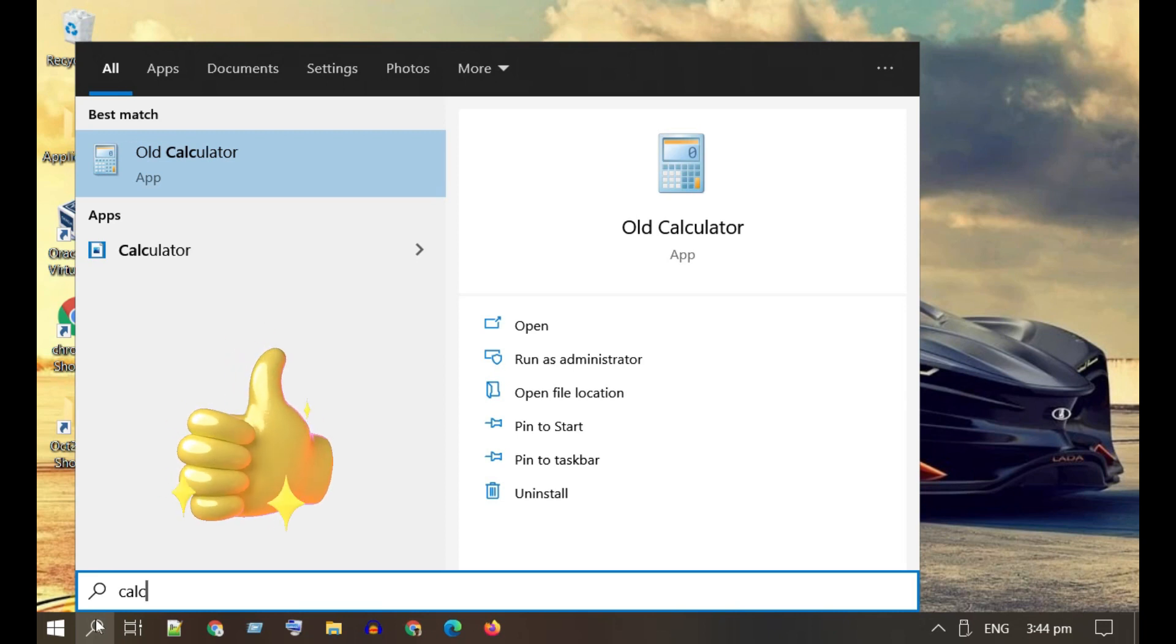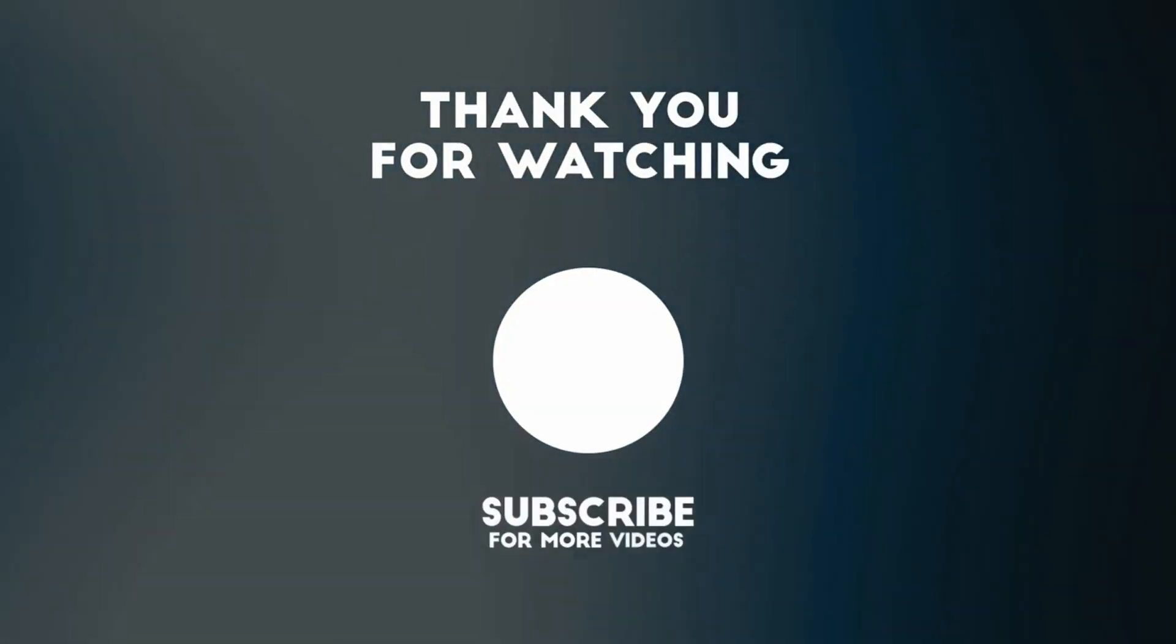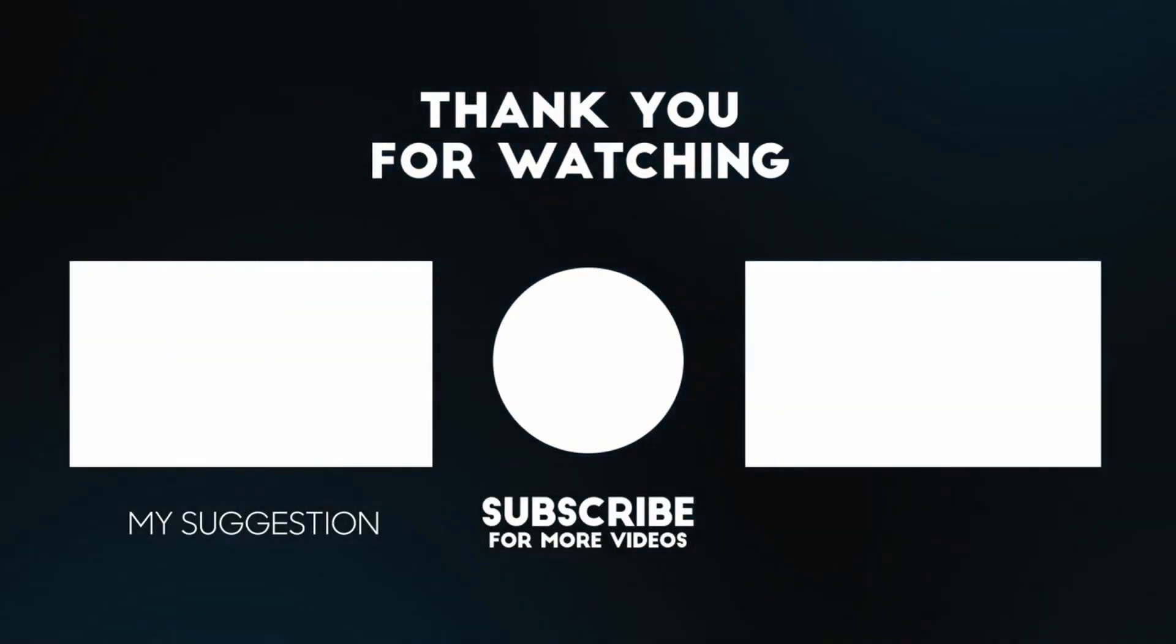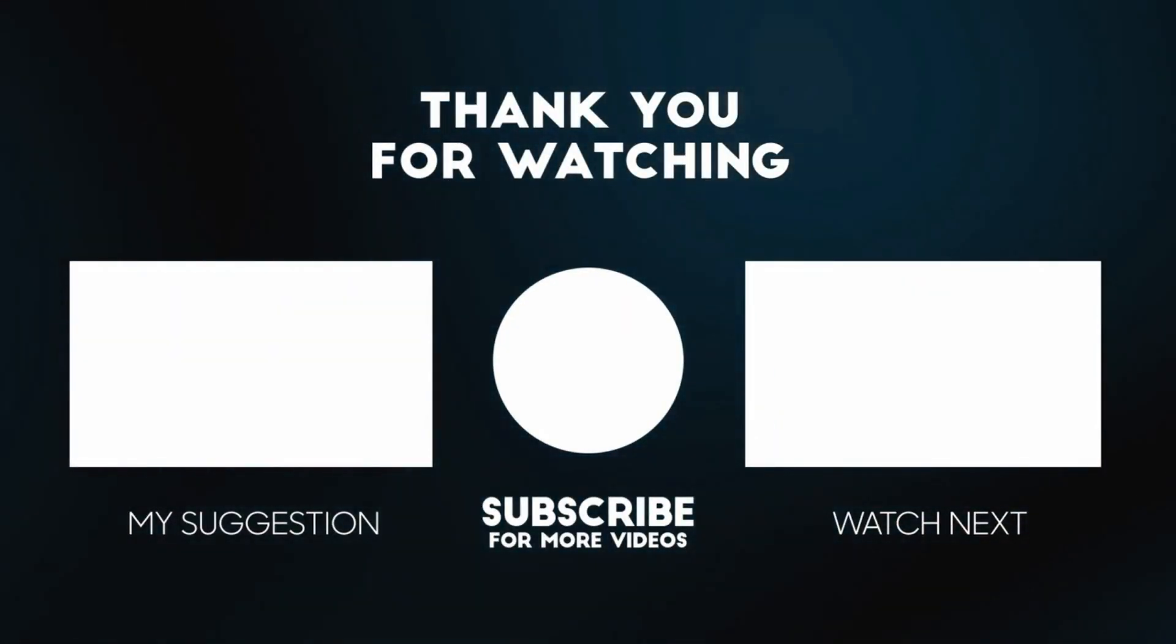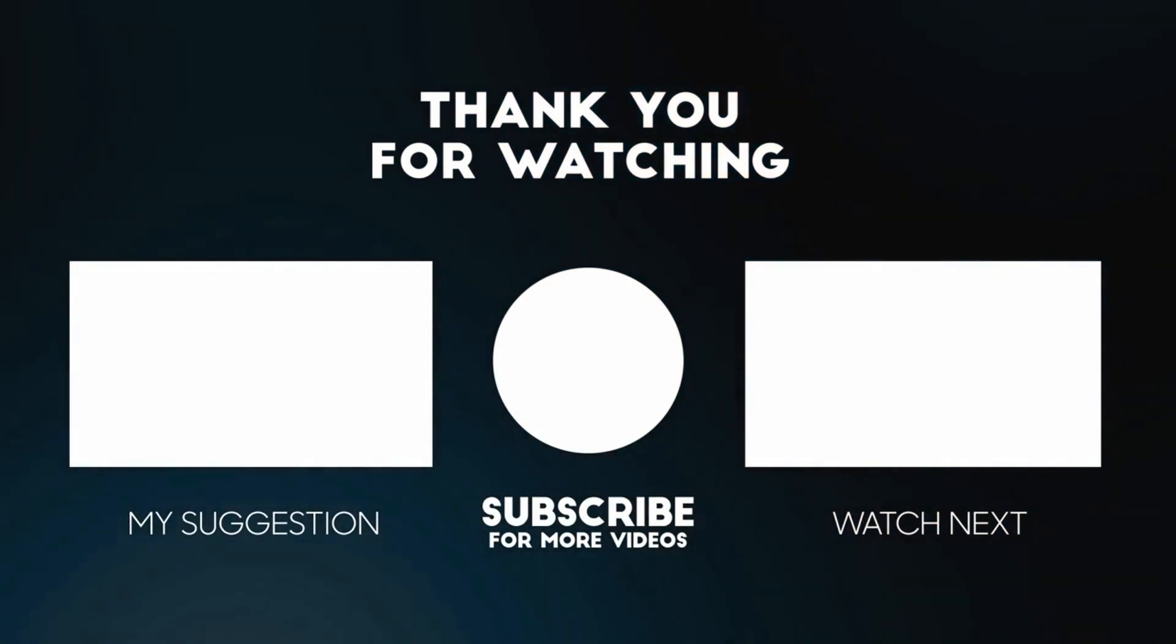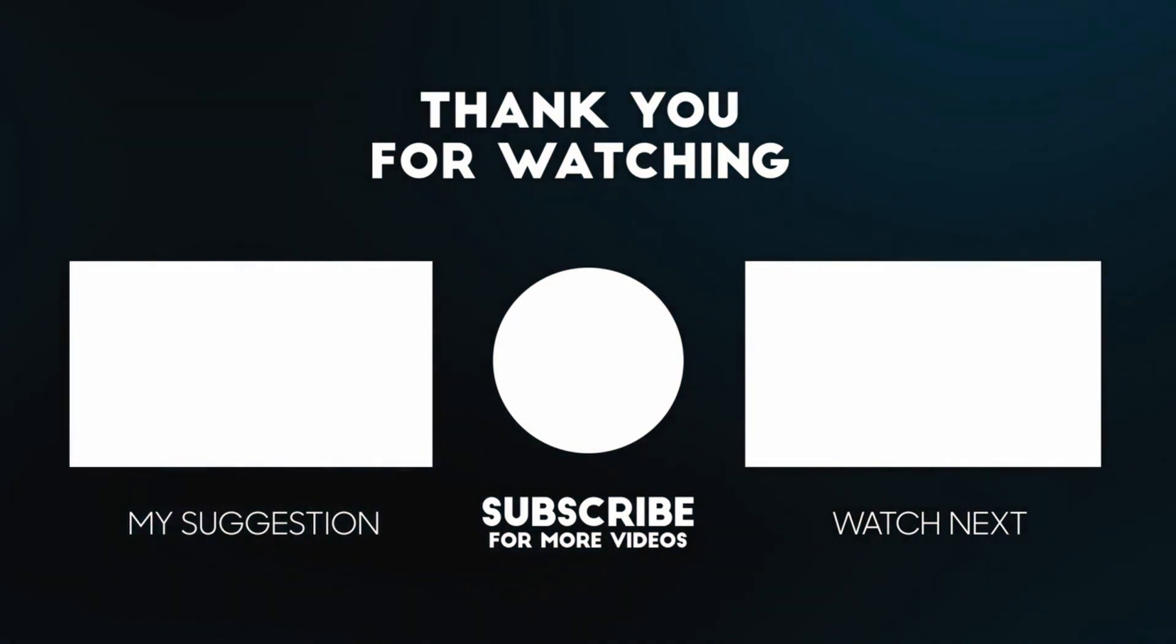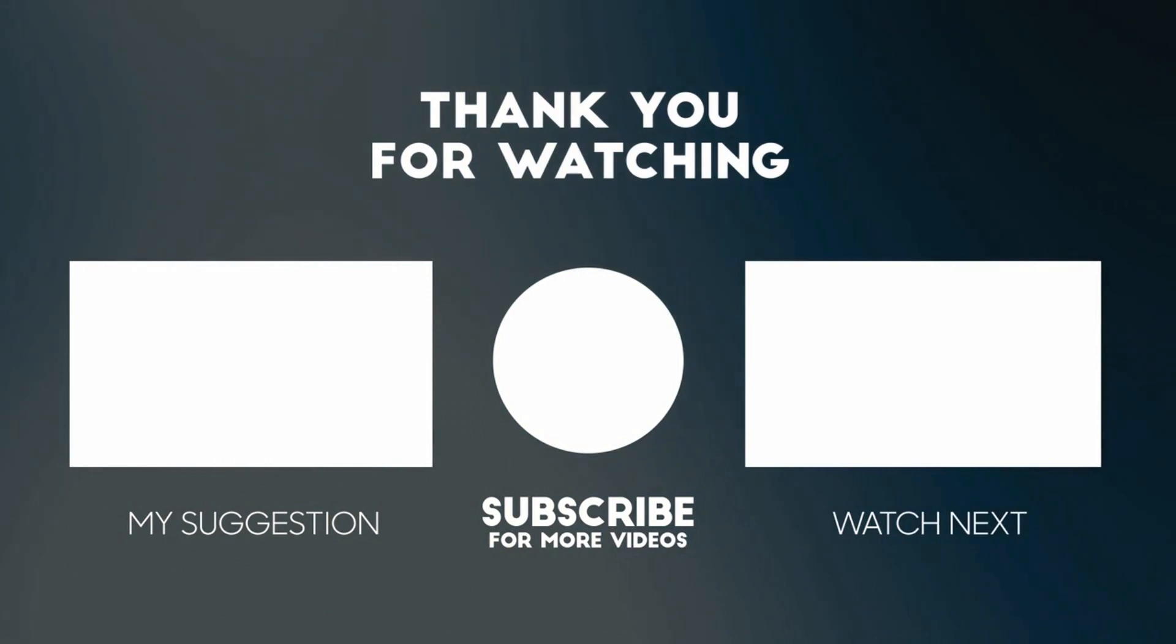I hope this video helped you. If you have any questions, please add your comments below. I'll respond to you. Please like and subscribe if you haven't done already. Thank you so much for watching.